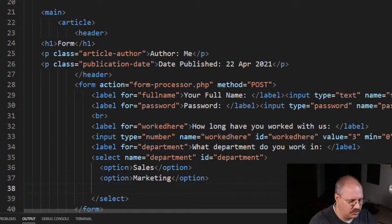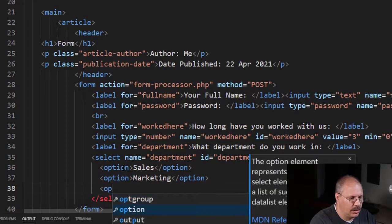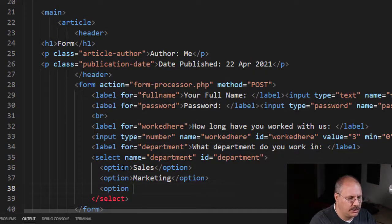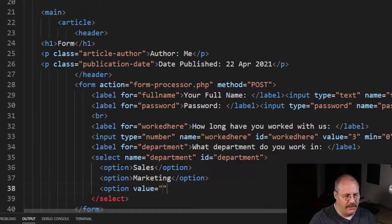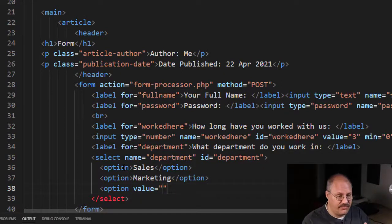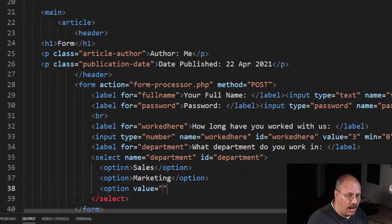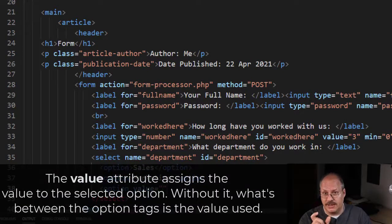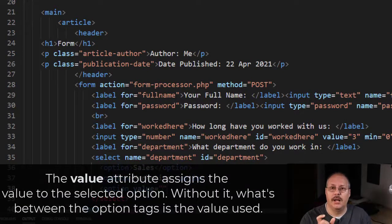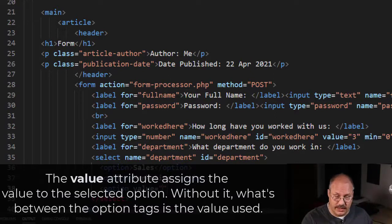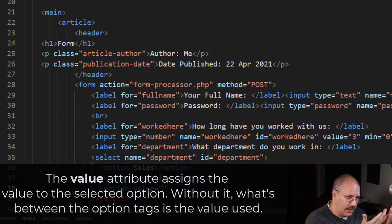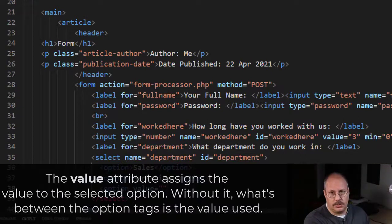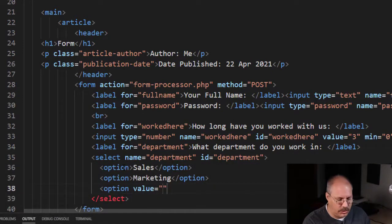And then I can keep making more options, but I want to show you now what we can do with options as well. So I'm going to choose right here another option and I'm going to give it a property of value. Now if I don't give this value property, it's going to use whatever's in between my two option tags in order to define what that value is. But this way I can make it some other value if I want to.